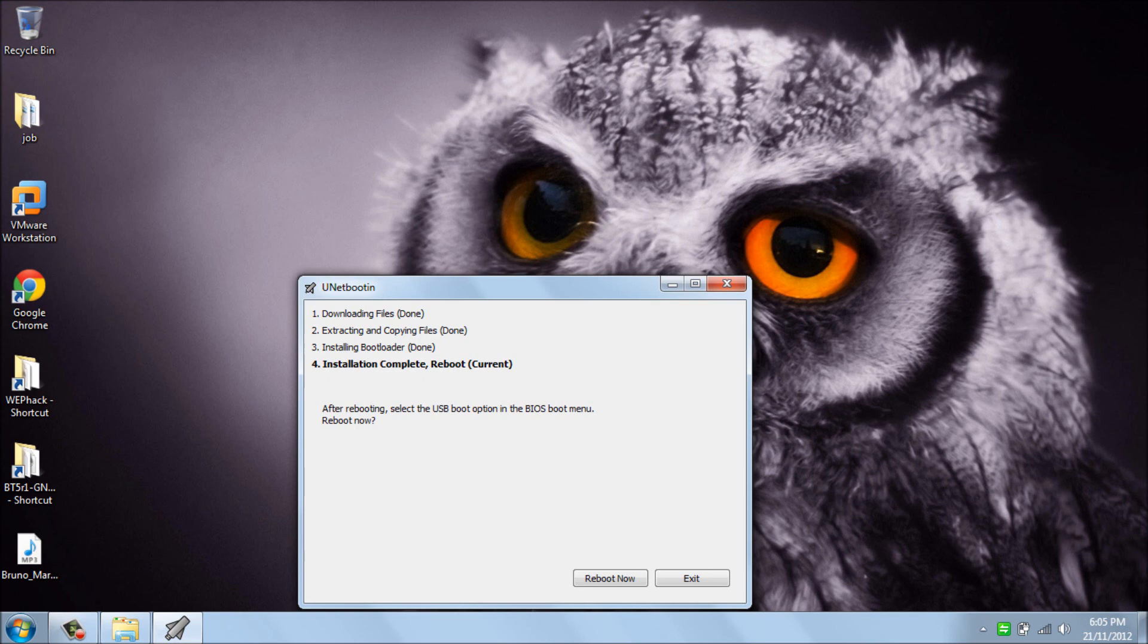As you can see, it's finished now. The installation on my USB is finished. I can press reboot now.